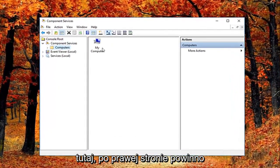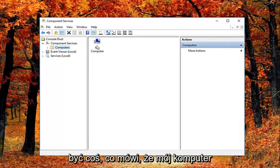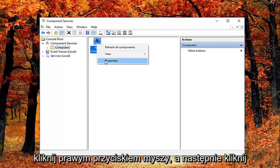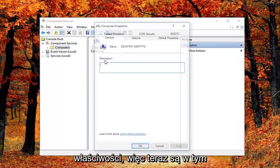Now on the right side there should be something that says my computer. Right click on it, and then left click on properties.